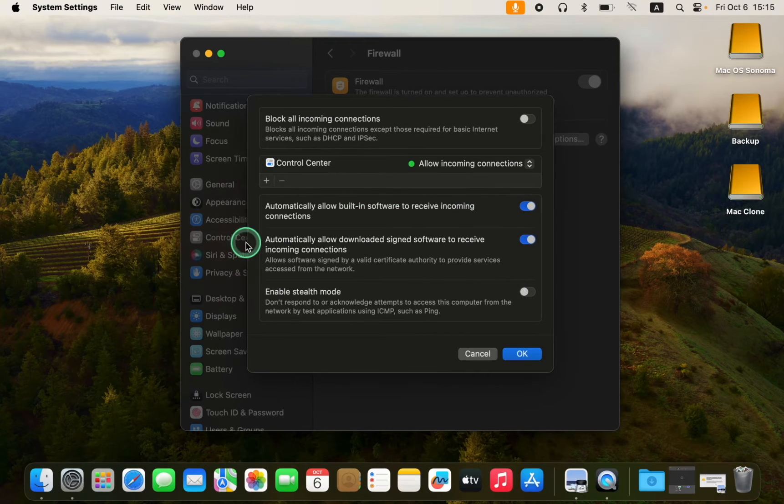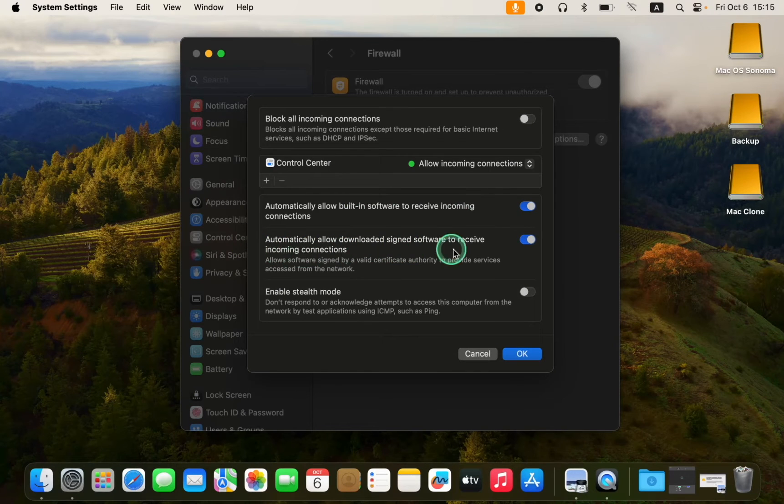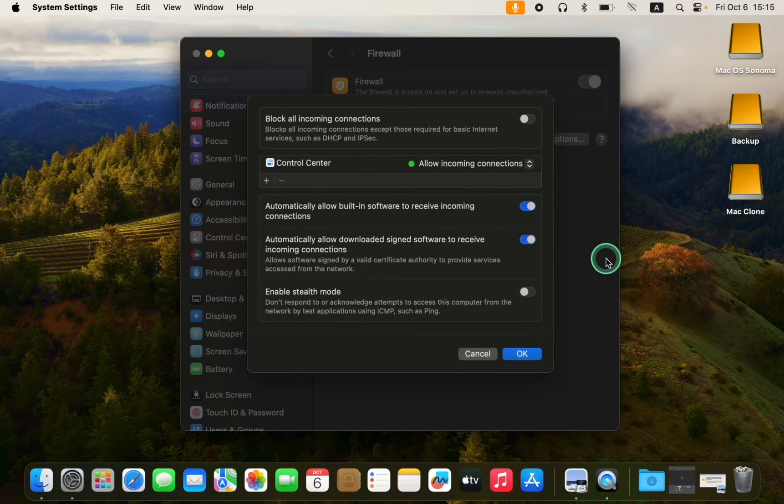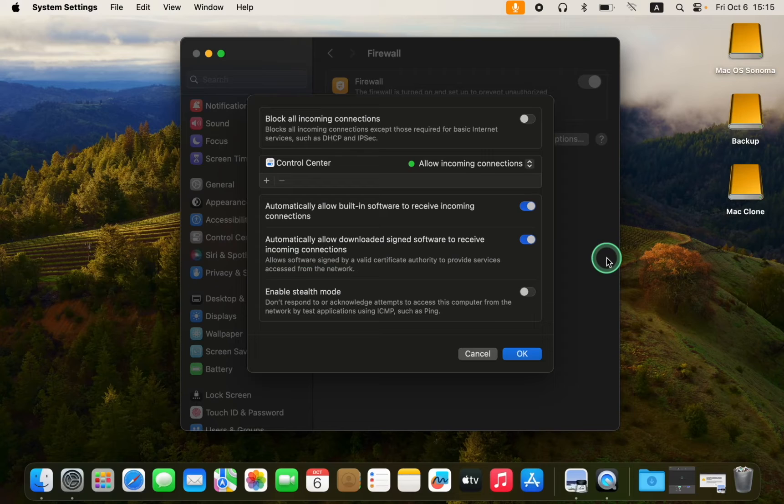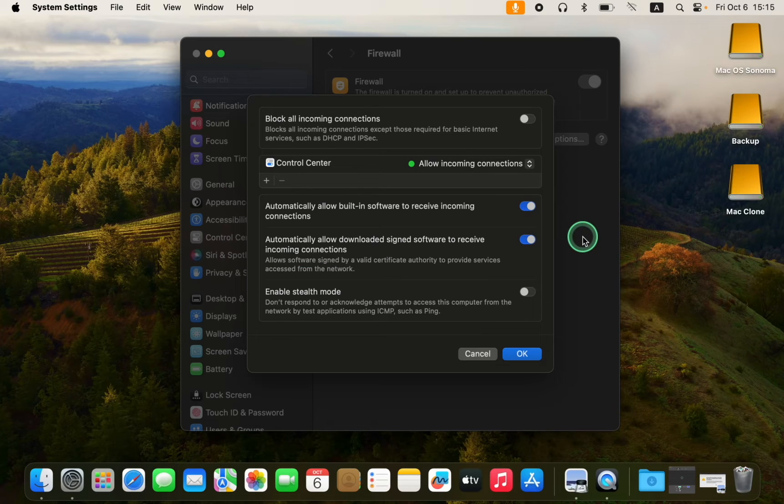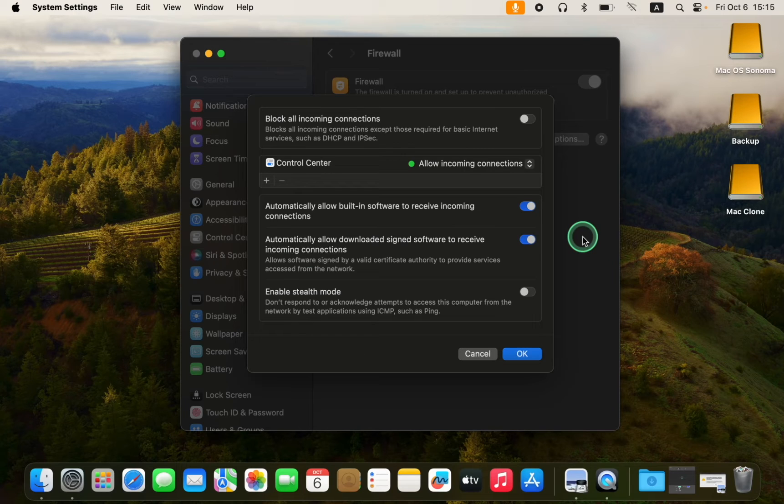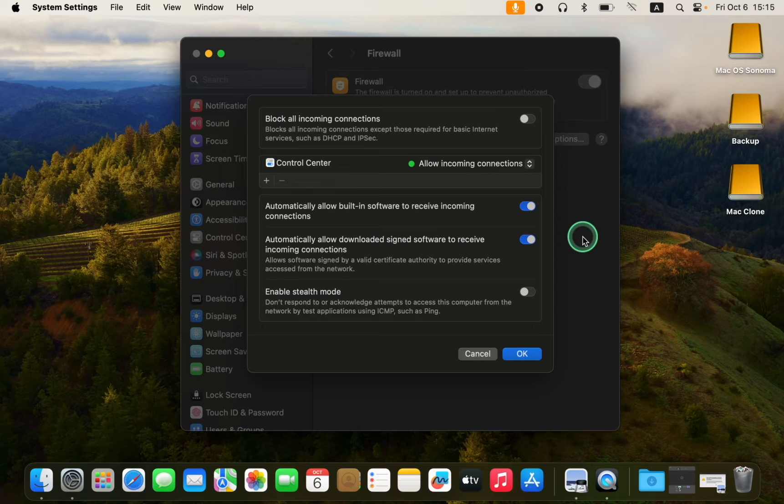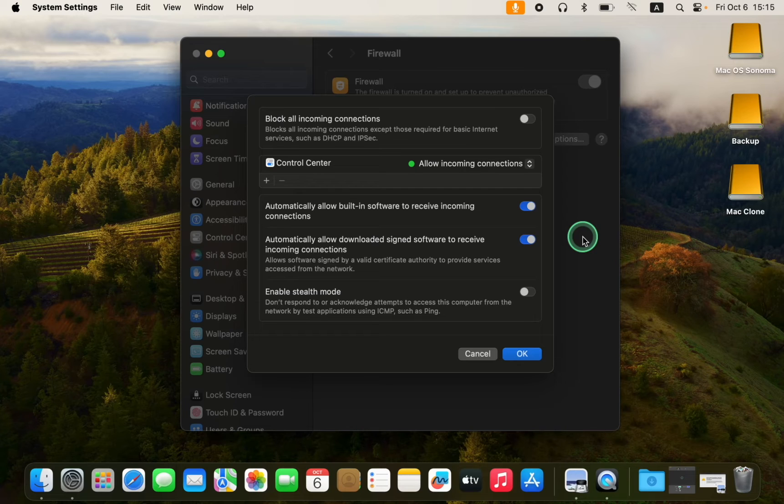The second option enables automatically downloaded signed software to receive incoming connections without displaying a warning. This means that if you download a third-party app from the internet like Microsoft Word, your Mac will allow incoming connections to enter your system.